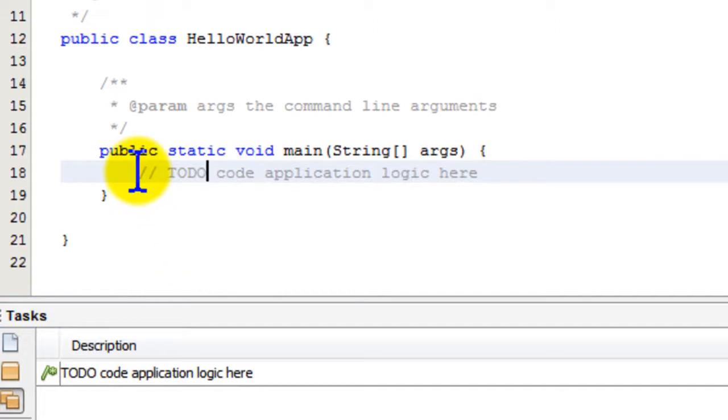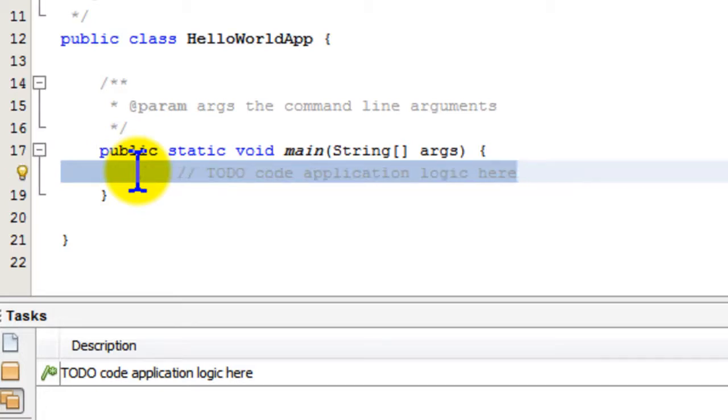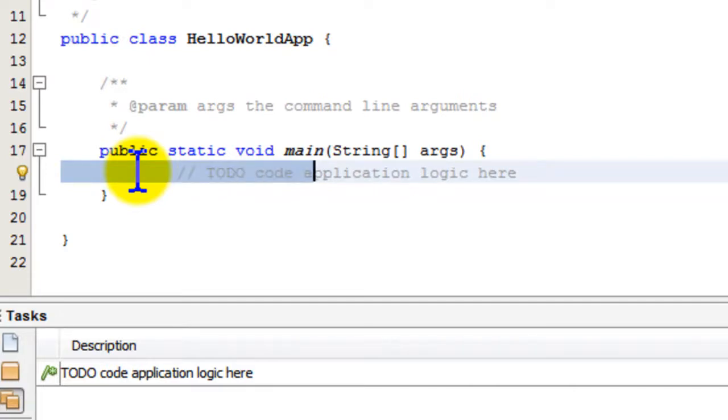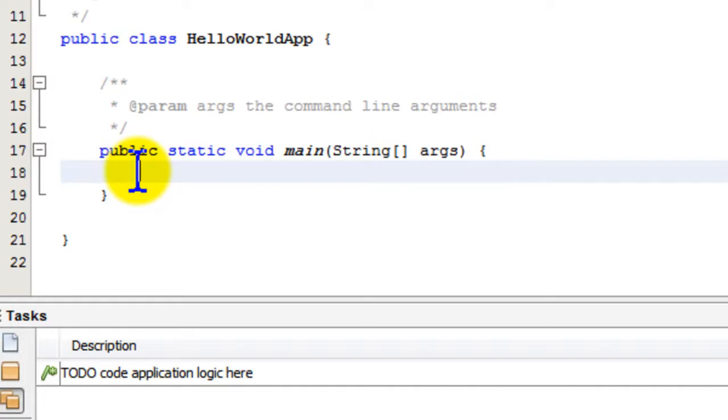Next we're going to add some code in the source code window. Remember, we've chosen a template, so some code was already added. We can see a comment that's been added for us. Let's now replace this comment with our own code - we'll delete the comment and start typing.